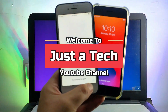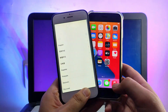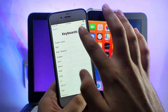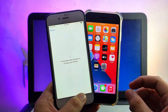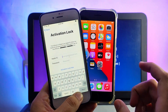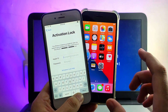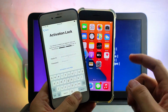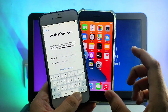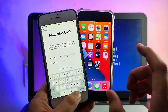Hey everyone, this is Just A Tech and welcome back to the channel. In today's video I will show you the easiest method to bypass the iCloud activation lock screen on your Windows machine, so that you can jailbreak it and bypass it — you don't need a Mac operating system or Hackintosh.